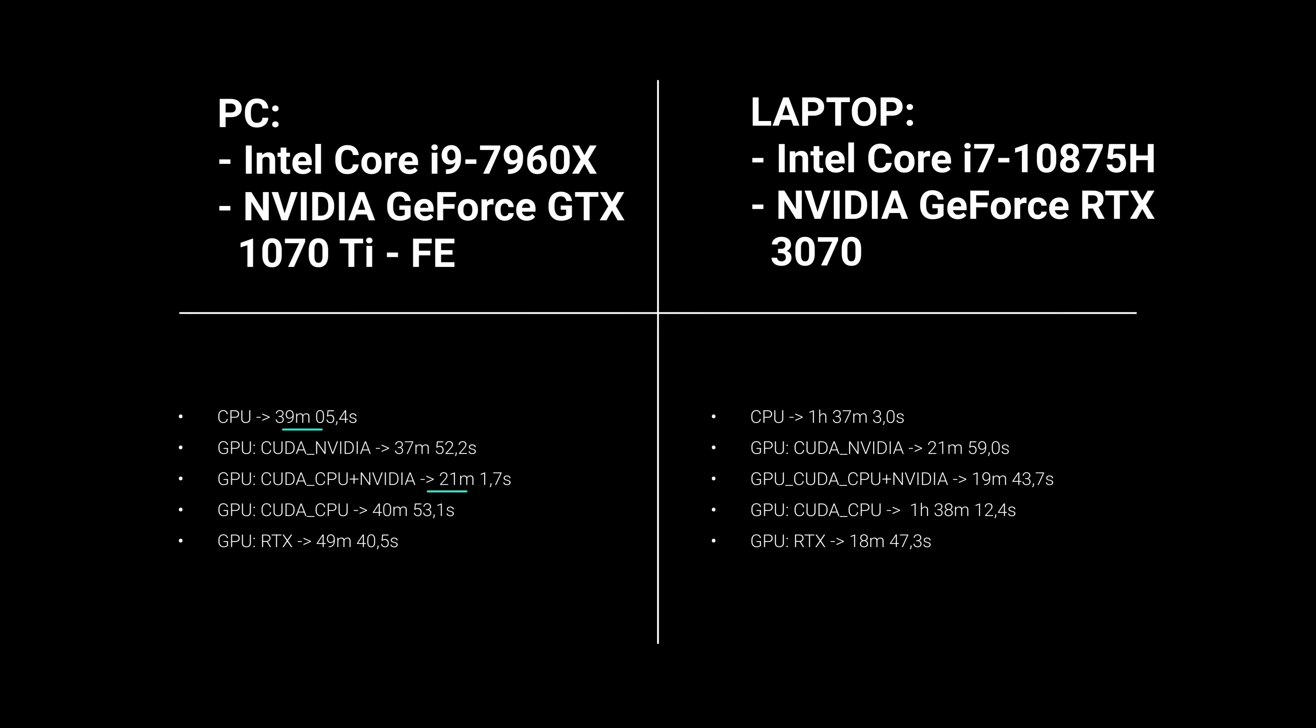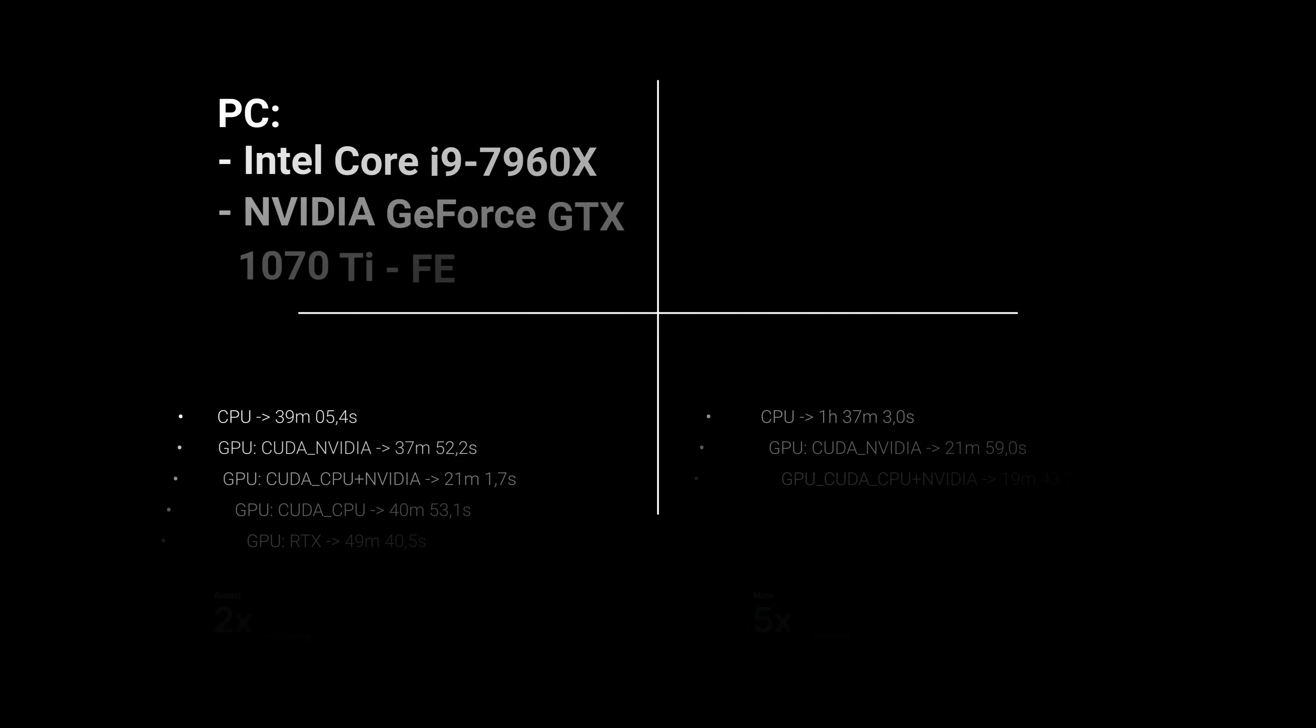To sum up, on my PC, the fastest method of GPU rendering is almost two times faster than CPU rendering, while on the laptop this difference is more than five times. Comparing only the rendering time, it is obvious to choose GPU rendering on both machines. However, it makes much more sense on the laptop.